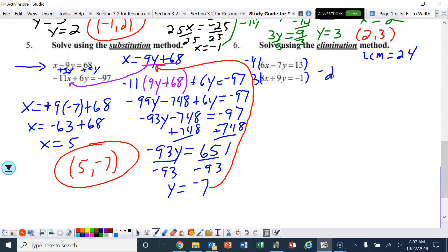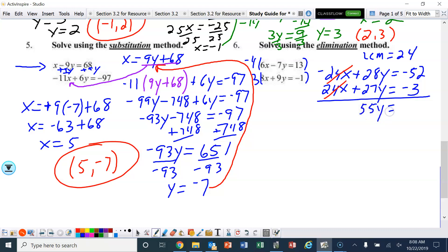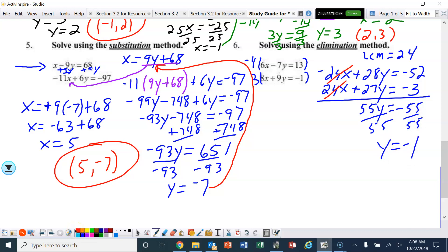The top equation becomes negative 24x plus 28y equals negative 52. The bottom becomes 24x plus 27y equals negative 3. The x's eliminate. Adding the y's together we get 55y, and that equals negative 55. Divide by 55, and y is negative 1.